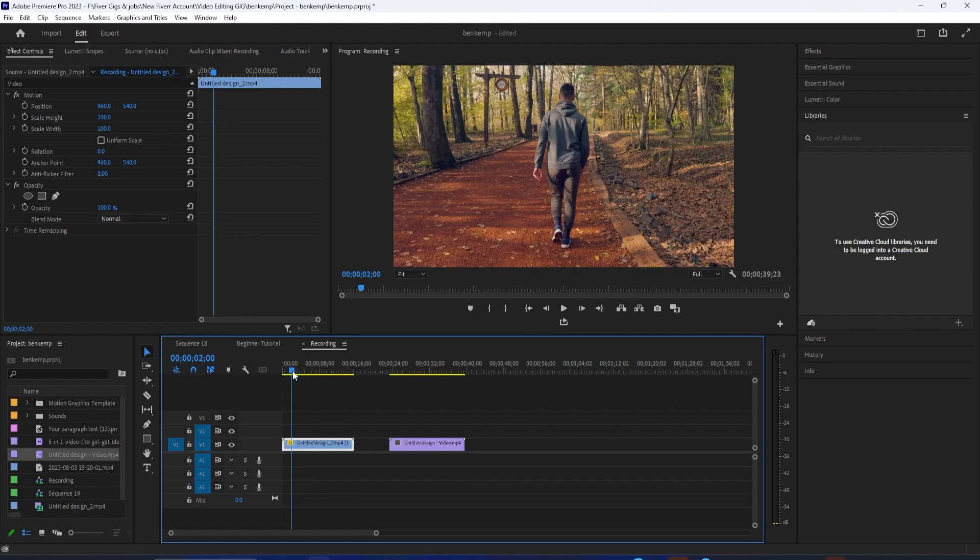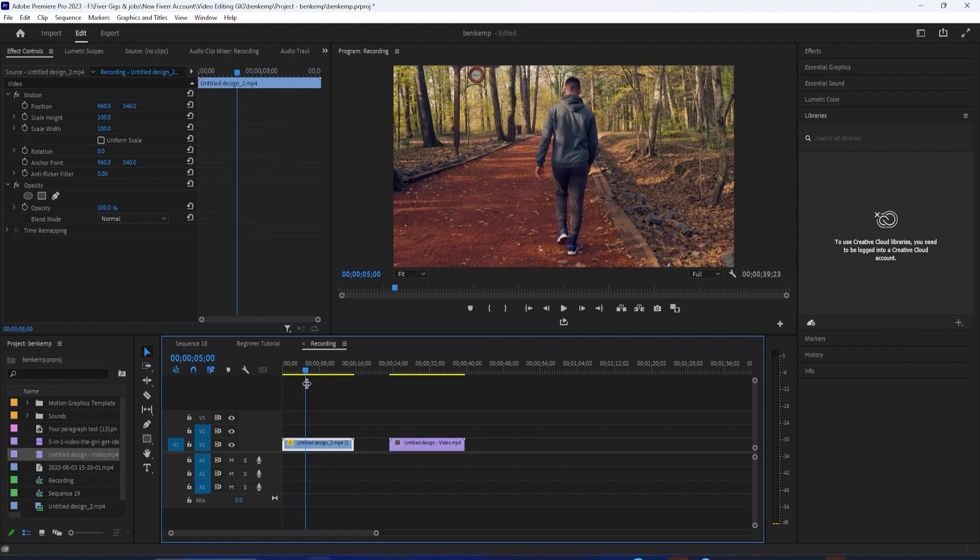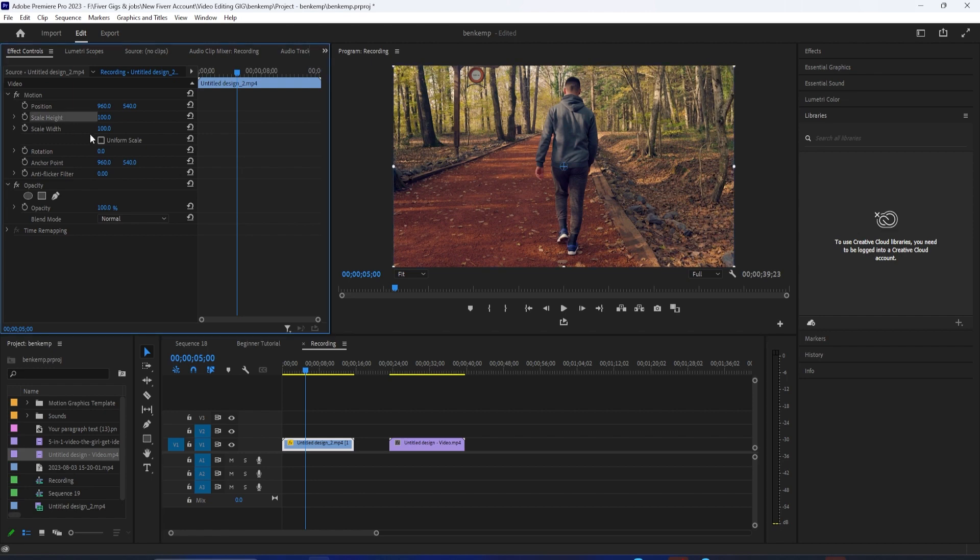And the quick tip I have here is whenever you have a clip on the timeline, we know in our Effect Controls panel we can always adjust the scale up and down, and the position, and whatnot. However, the quick tip here is how do we adjust just the horizontal scale to make it wider, but not taller?